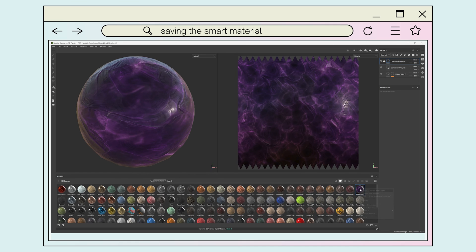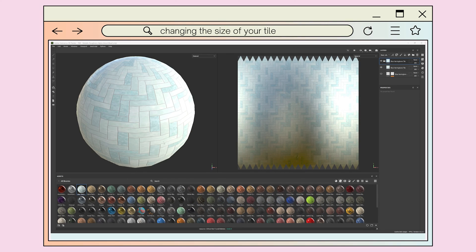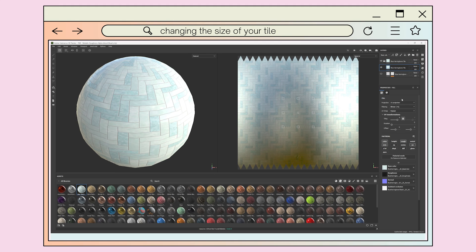If you need to, you can right click the material to rename it or delete it. If you'd like to customize your new smart material, there's a few ways to do it. For reference, I've switched materials here for a better visual guide for this step.